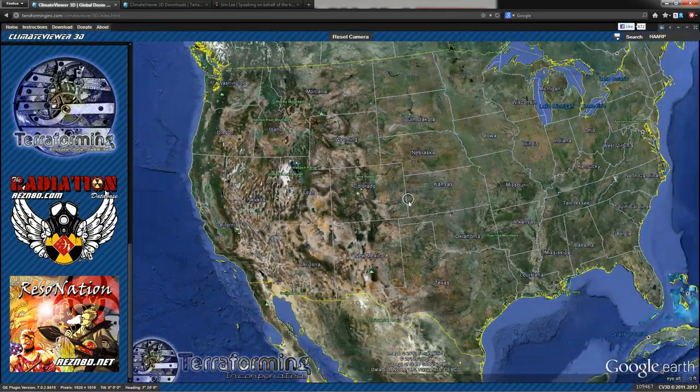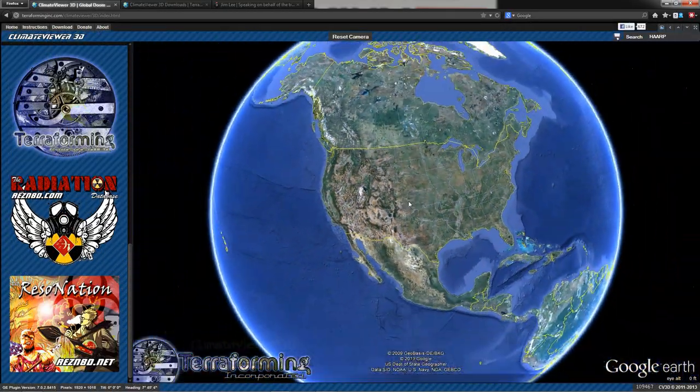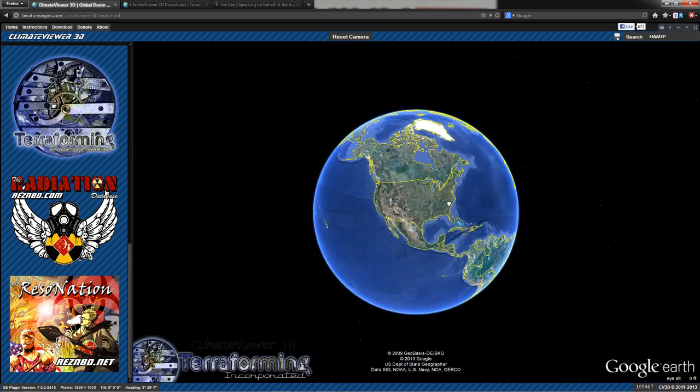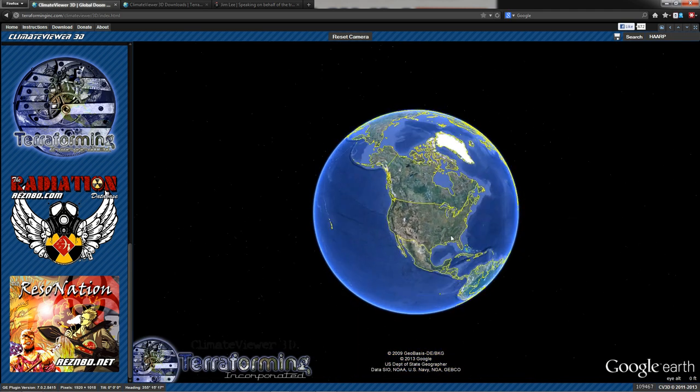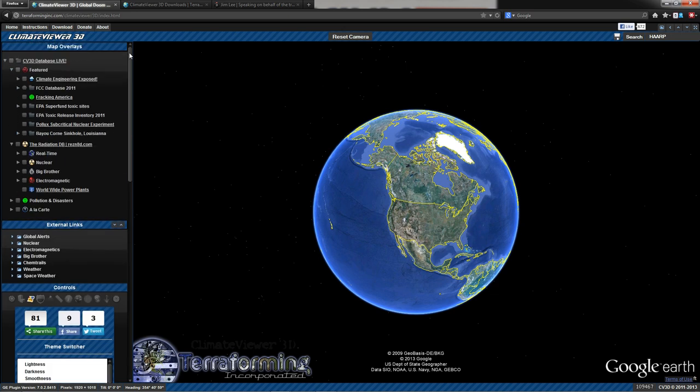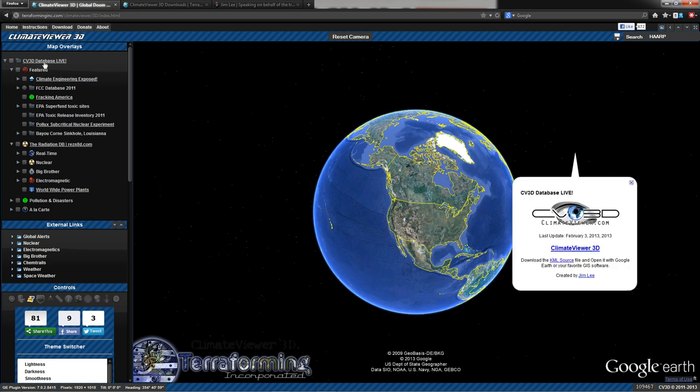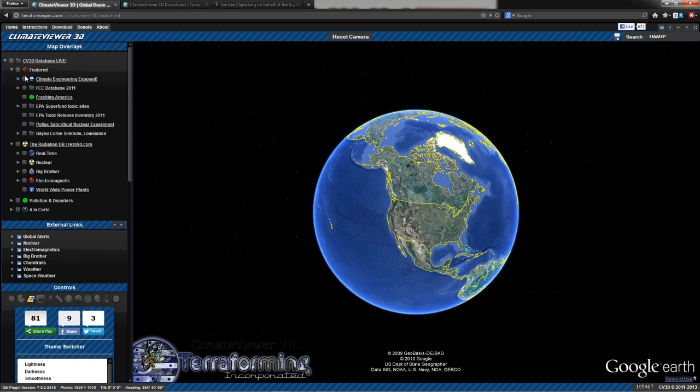If you click over here, there's a legal notice. And that pretty much covers everything there. And then finally, this is the map window. This is where all the magic happens. Everything in this square is the Google Earth plugin. So let's go back over here now. I'm going to show you how to use the sidebar. Under map overlays, you have a tree. Now this is my KML file. You can click anything with an underlined title. You can click it and a window will appear. This is the window that appears when you first load the website. It's right here, CV3D database lab.